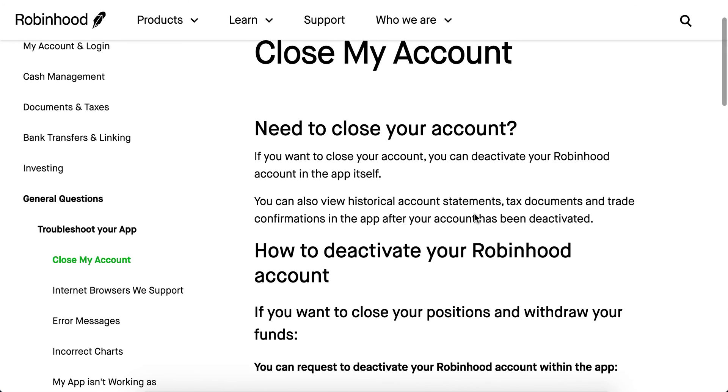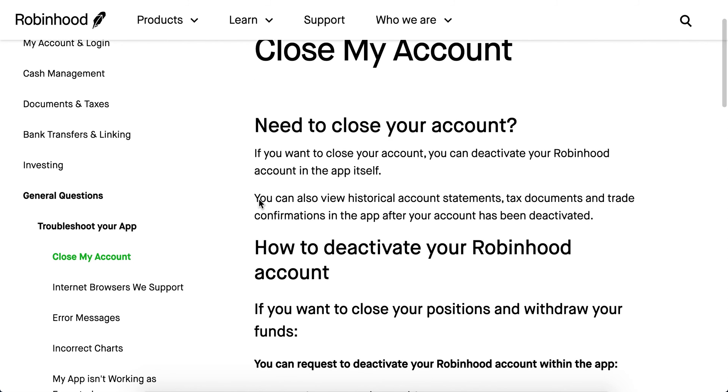You can view historical account statements, tax documents, and trade confirmations even after your account has been deactivated.